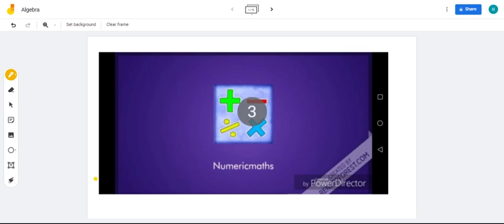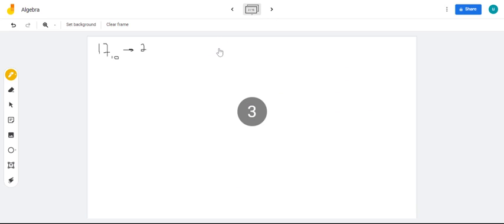So, hey guys, today we're looking at converting from base 10 to any other base, alright?